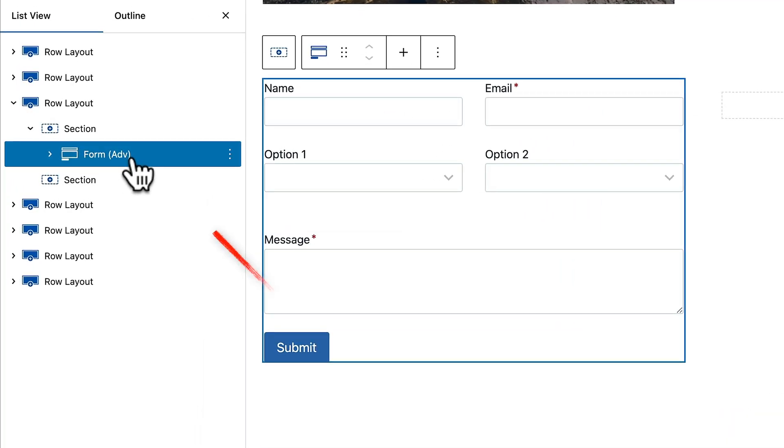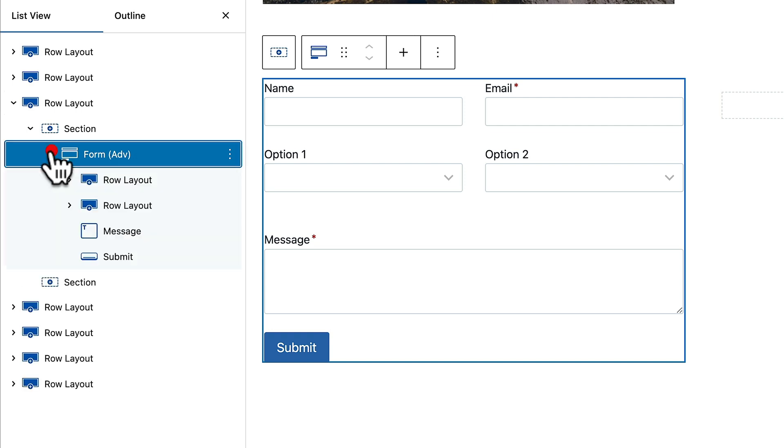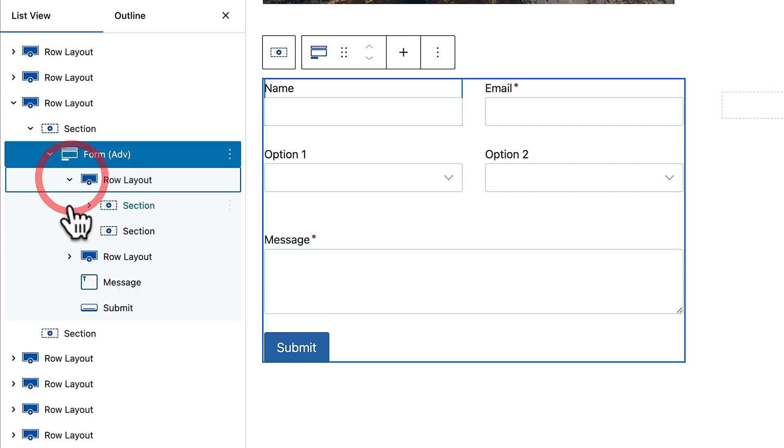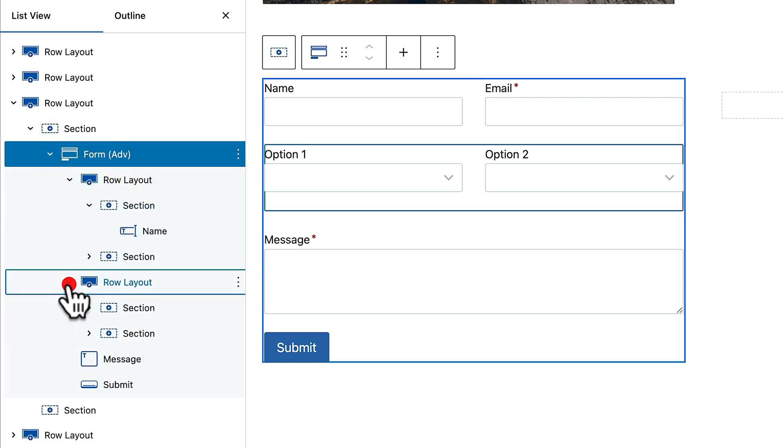That will then go ahead and create the form with the basic placeholder elements in place. If we take a look at the list view on the left hand side, you can see there's our form inside our section. It's an advanced form because it has ADV inside the brackets. If we open this up, it'll show us all the different components that make up that actual form. Now one of the other things I want to quickly show you is one of the new features being added into 3.1.